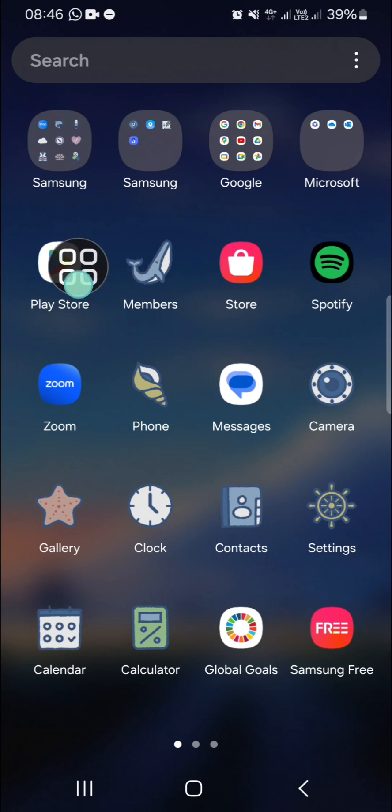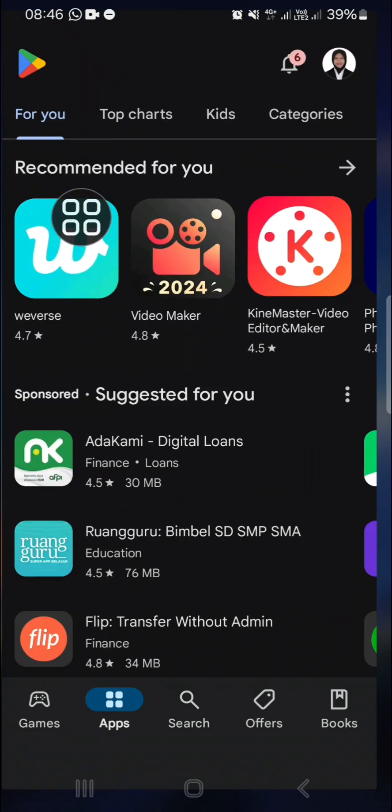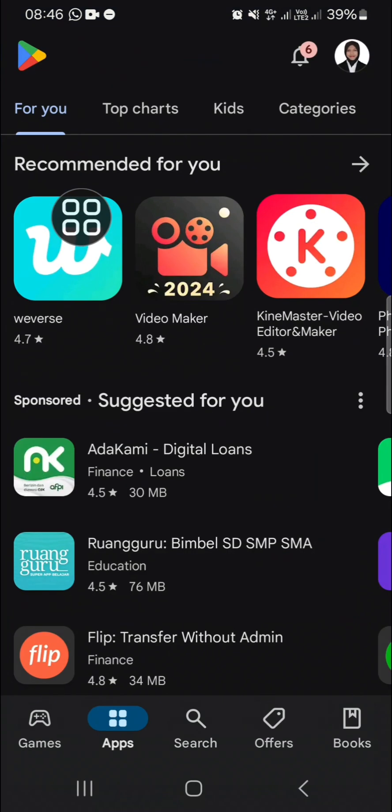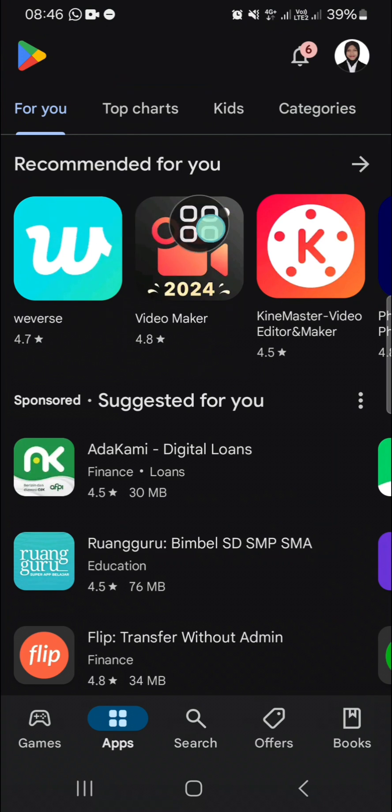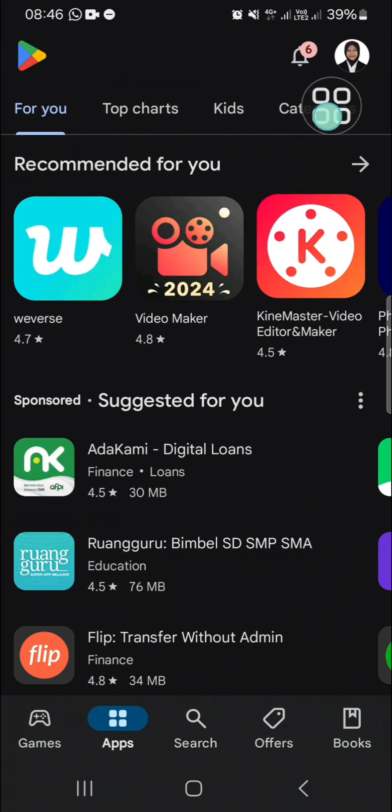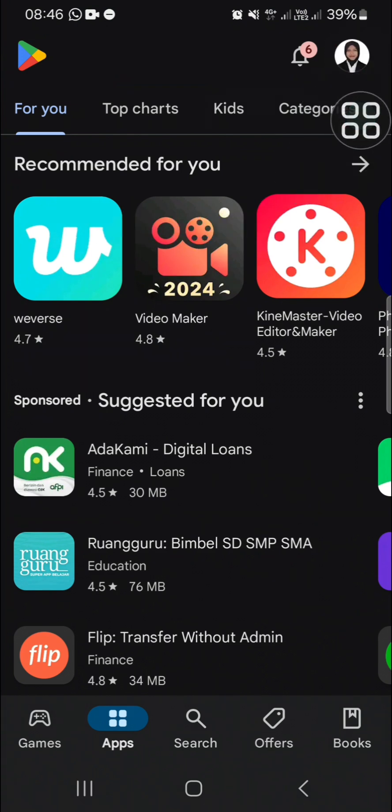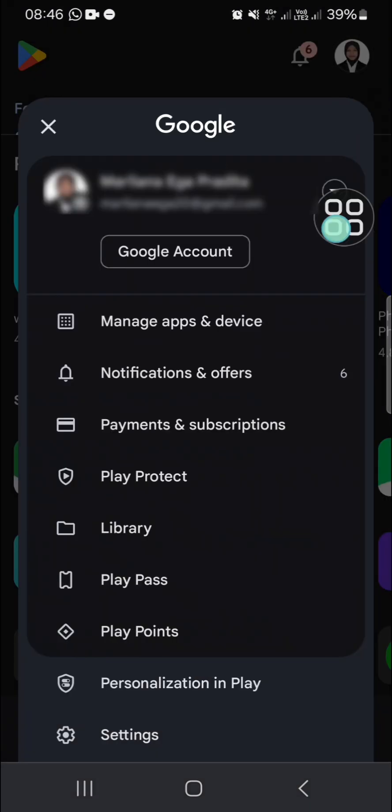our Google Play Store. Once we have opened this application, we can go to our Google account on Play Store. You can click on this profile icon on the top right, then you can